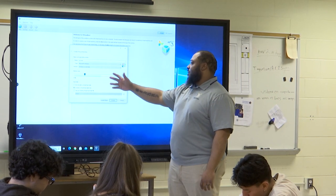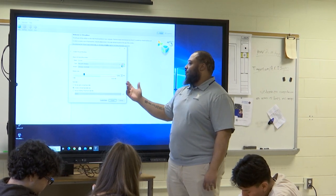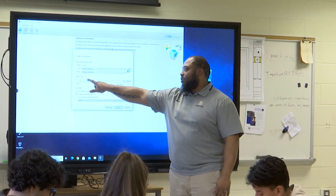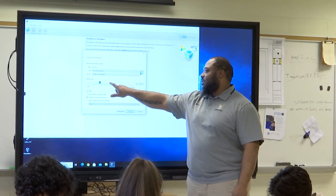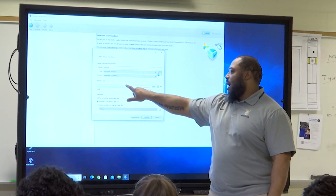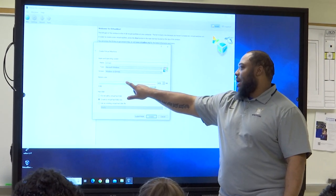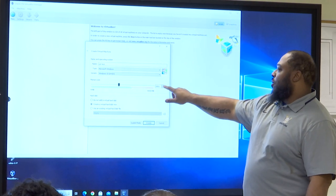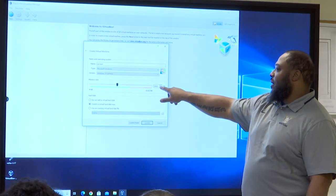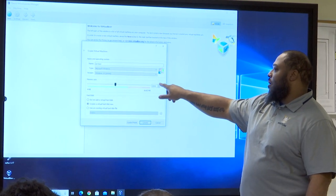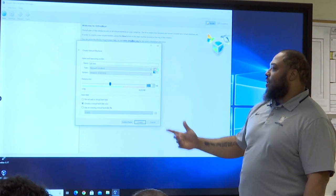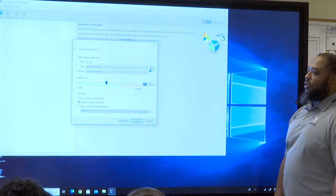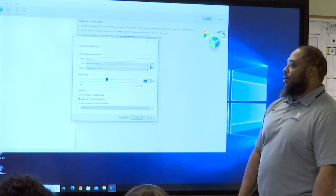I'm going to go with the base because I know that'll work for what we're trying to do — it's just two gigs. But if I wanted to, I could slide this slider over and add more RAM, like four gigs. Or you could just type in a different number if you knew exactly how much you wanted to use.